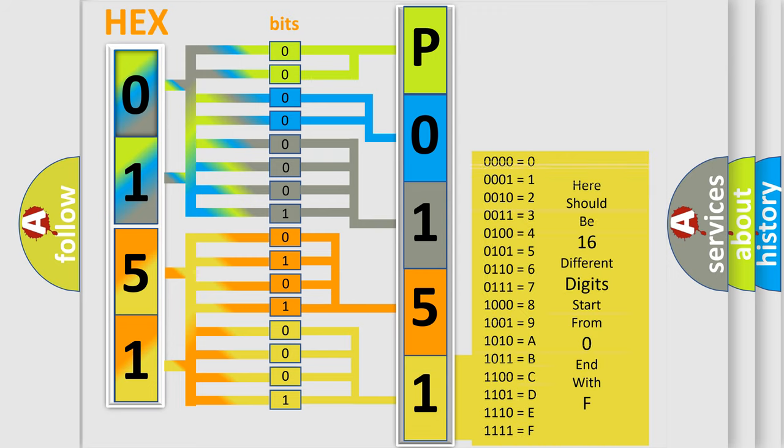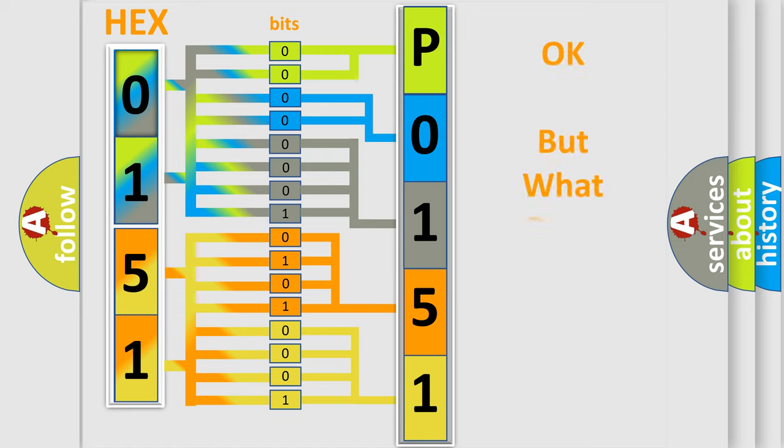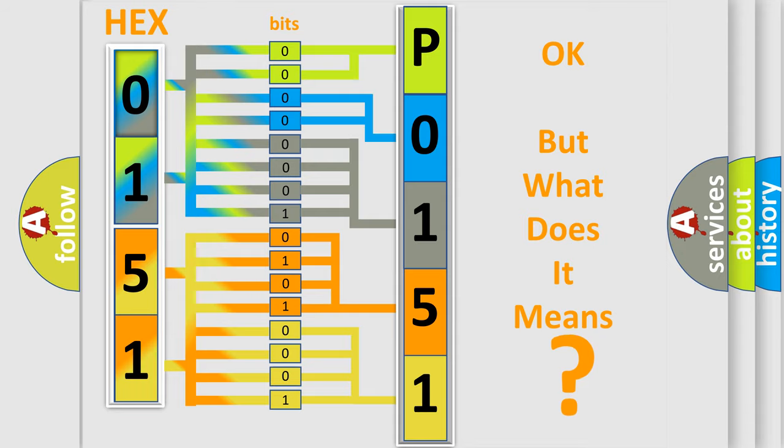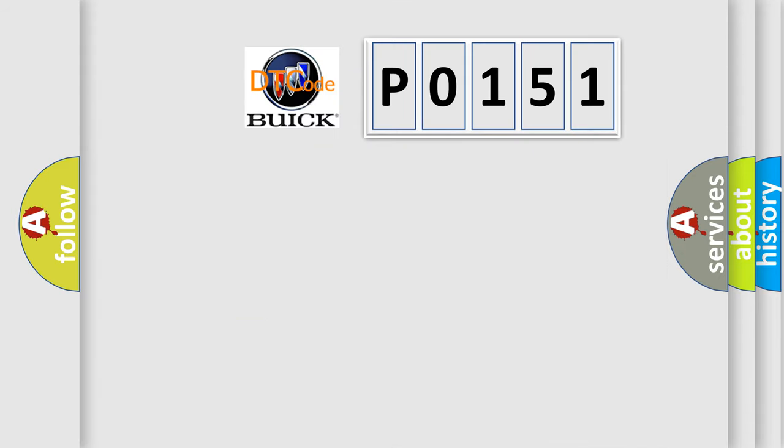We now know in what way the diagnostic tool translates the received information into a more comprehensible format. The number itself does not make sense to us if we cannot assign information about what it actually expresses.